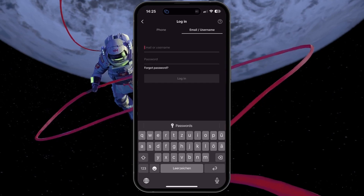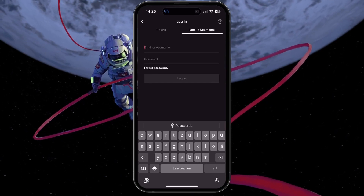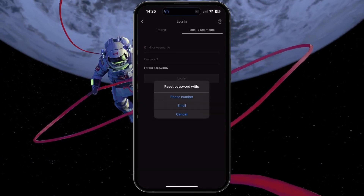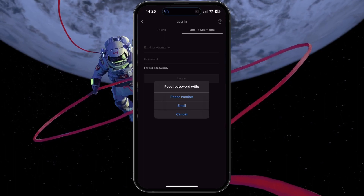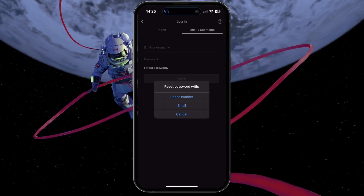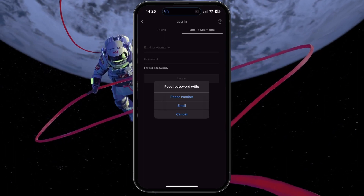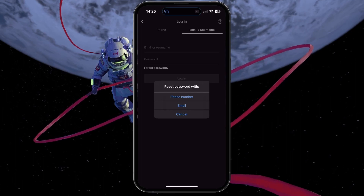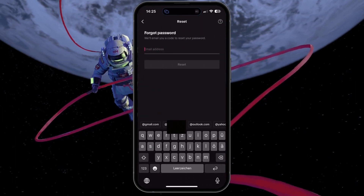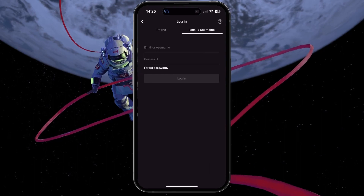If you're having trouble recalling your password, tap on Forgot Password. This usually offers the option to reset your password via your phone number or email address. But since we're operating without these today, you'll need to navigate this differently.